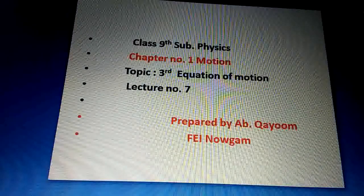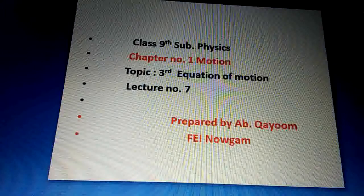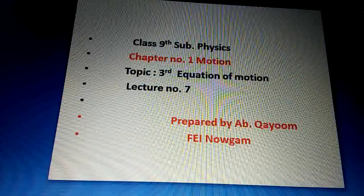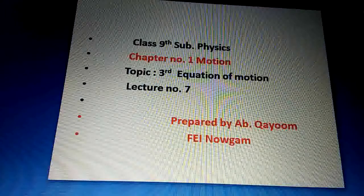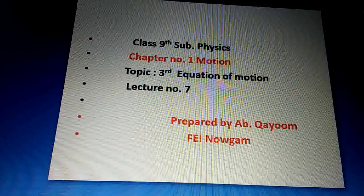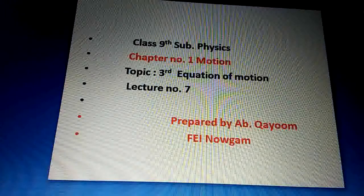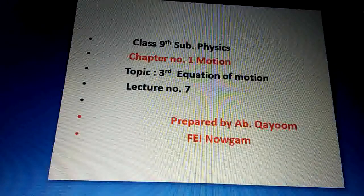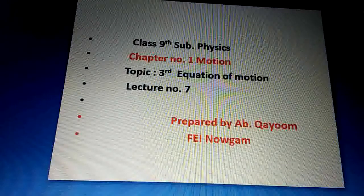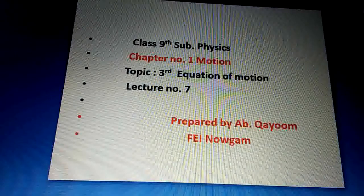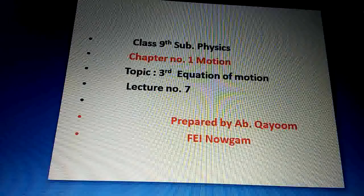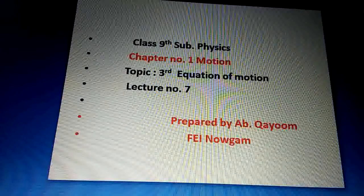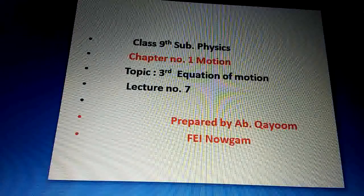Bismillahirrahmanirrahim, Assalamu alaikum wa rahmatullahi wa barakatuh. Dear students, welcome to all of you in the online class of FEI. Today we will discuss the third equation of motion of the chapter 'Motion', and it will be lecture number seven.